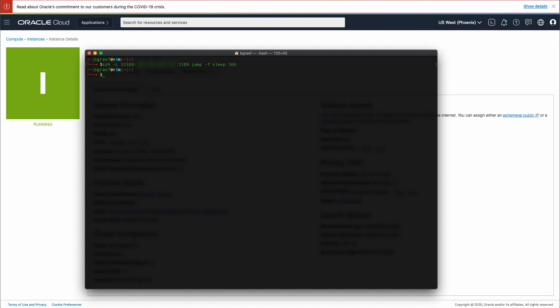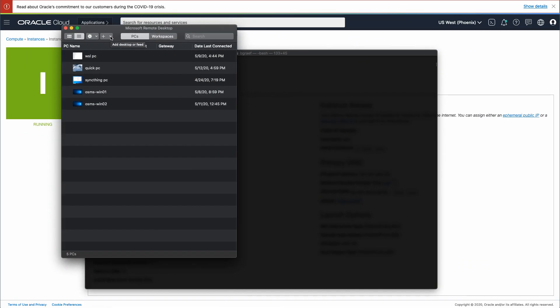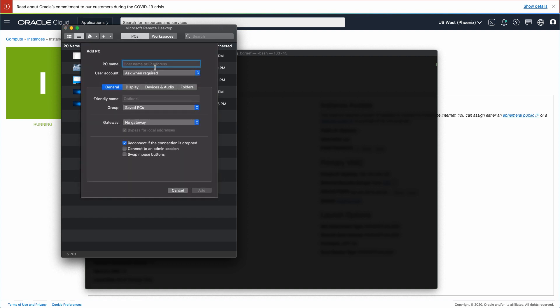Once establishing the tunnel, open the Microsoft Remote Desktop program. Create a new connection by clicking on the plus symbol and then add PC. In the PC name field, type localhost colon 33389, which is the address and port of the established SSH tunnel.